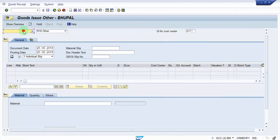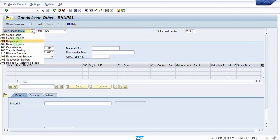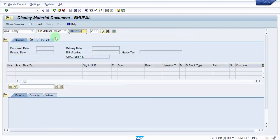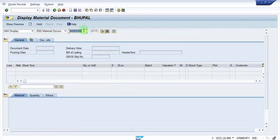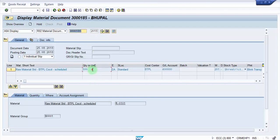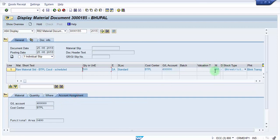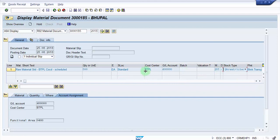So I'm going to see from here itself display automatically to pick up the last material document and press enter. So you can see here 500 each. It is 201 minus.